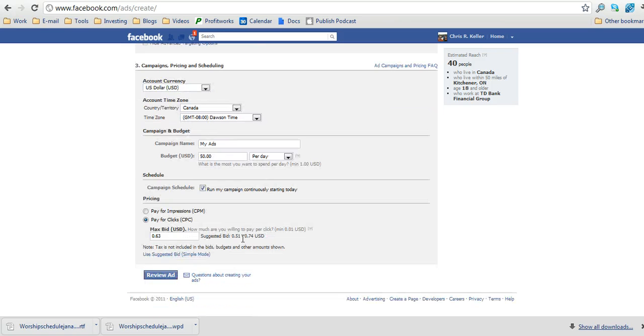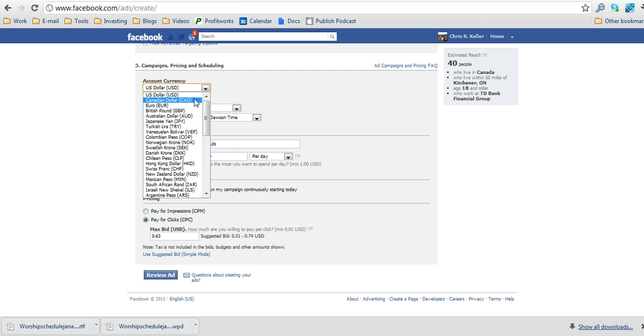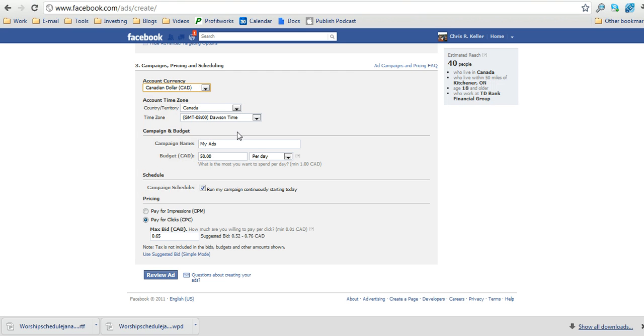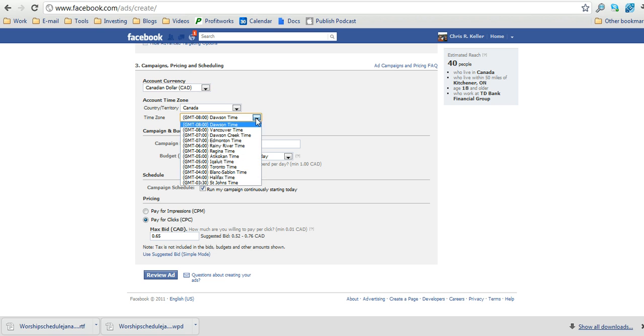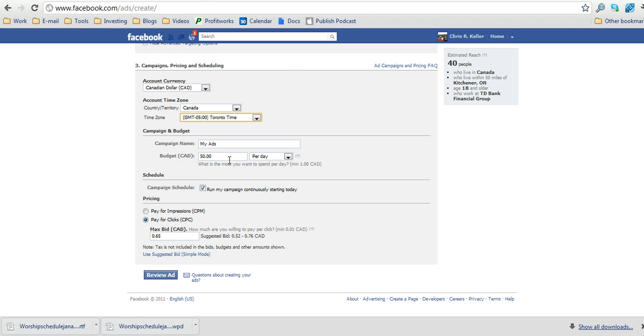And then you'll be set to the campaign settings in terms of your bidding. So we're going to change the account currency to Canadian dollars or whatever country you're in. Time zone, change that to the appropriate time zone. Change the campaign name to whatever you'd like to call it.